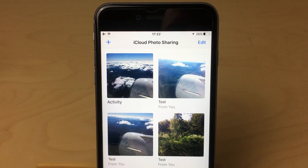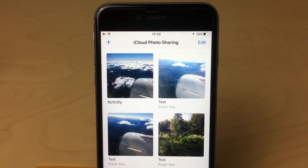Hey guys and welcome back to TechCast. Today I want to show you in more detail how to share all those great photos you take using iCloud photo sharing.